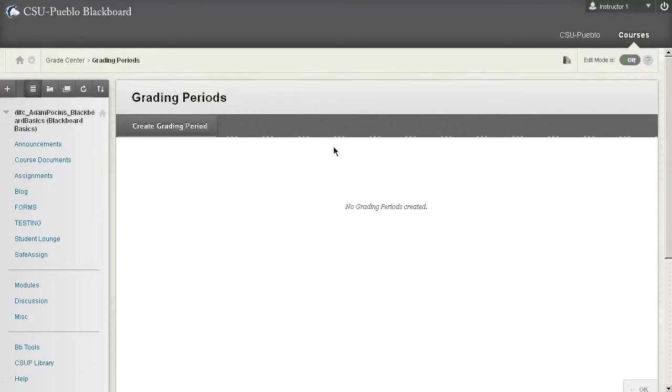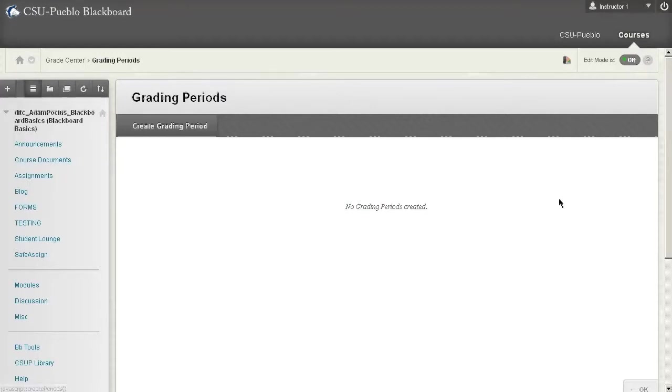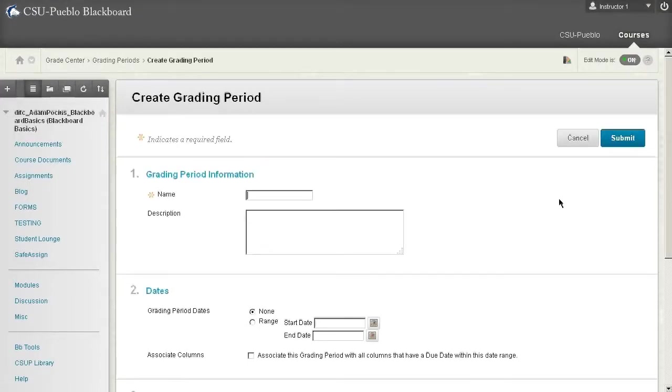Once you click on it it's going to have no grading periods in it and it's going to want you to create one right off the bat. So what is a grading period? Well basically a grading period is a section of your course that you're going to tie specific columns in the grade center to.